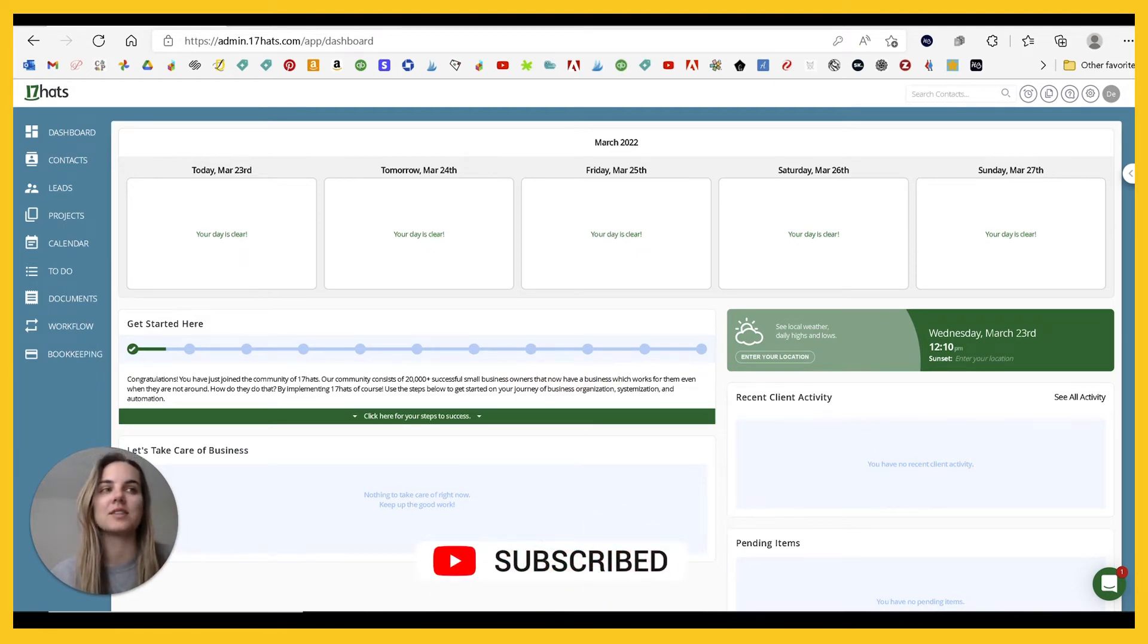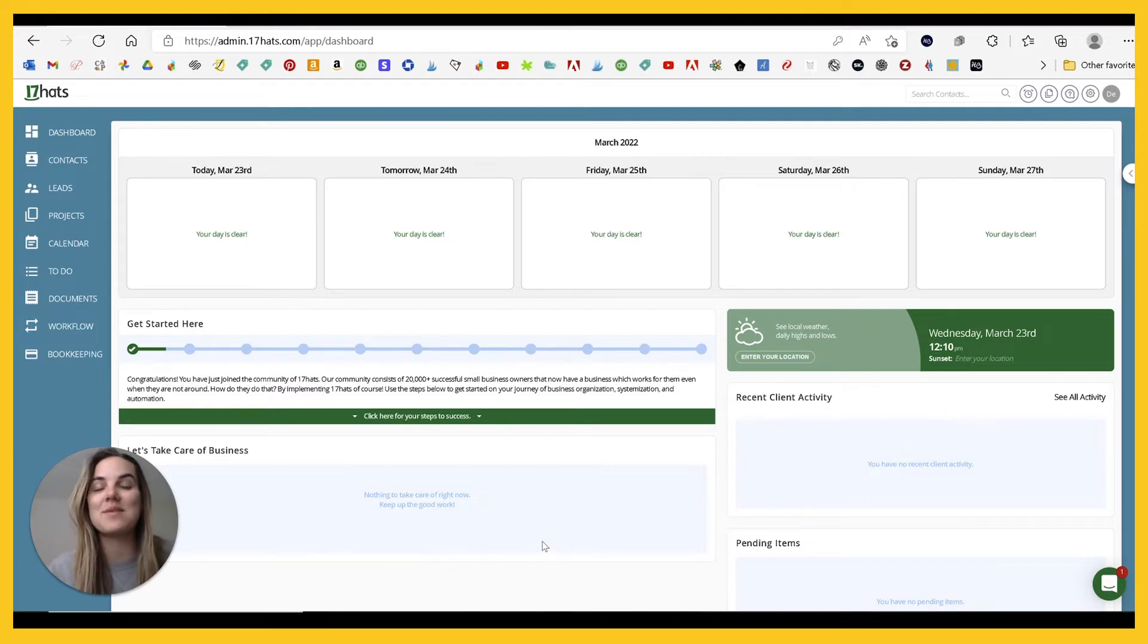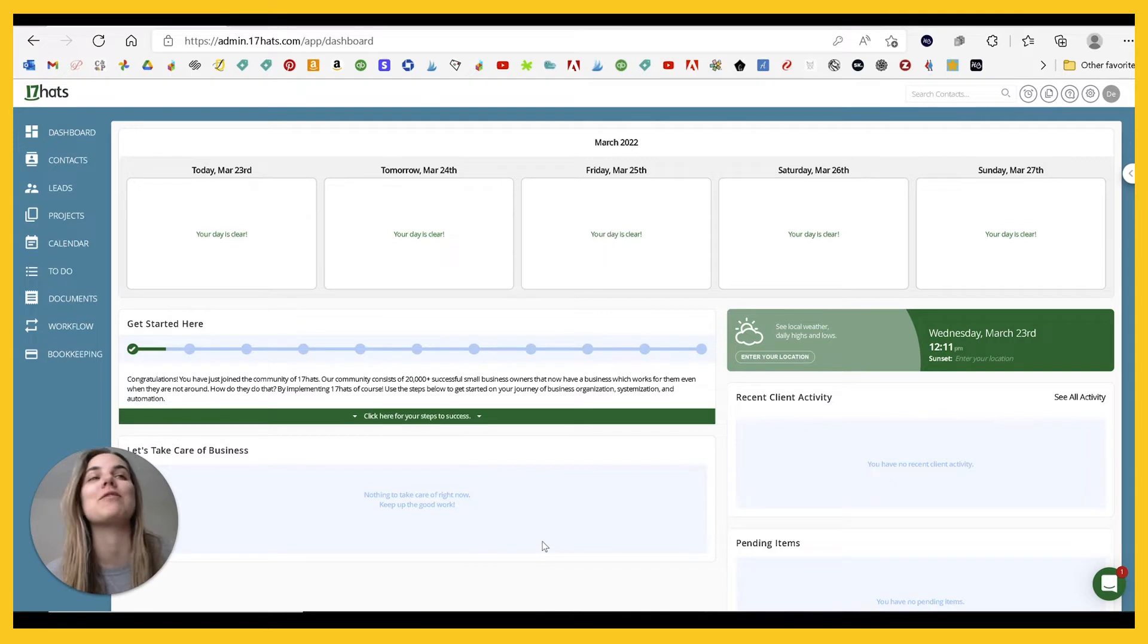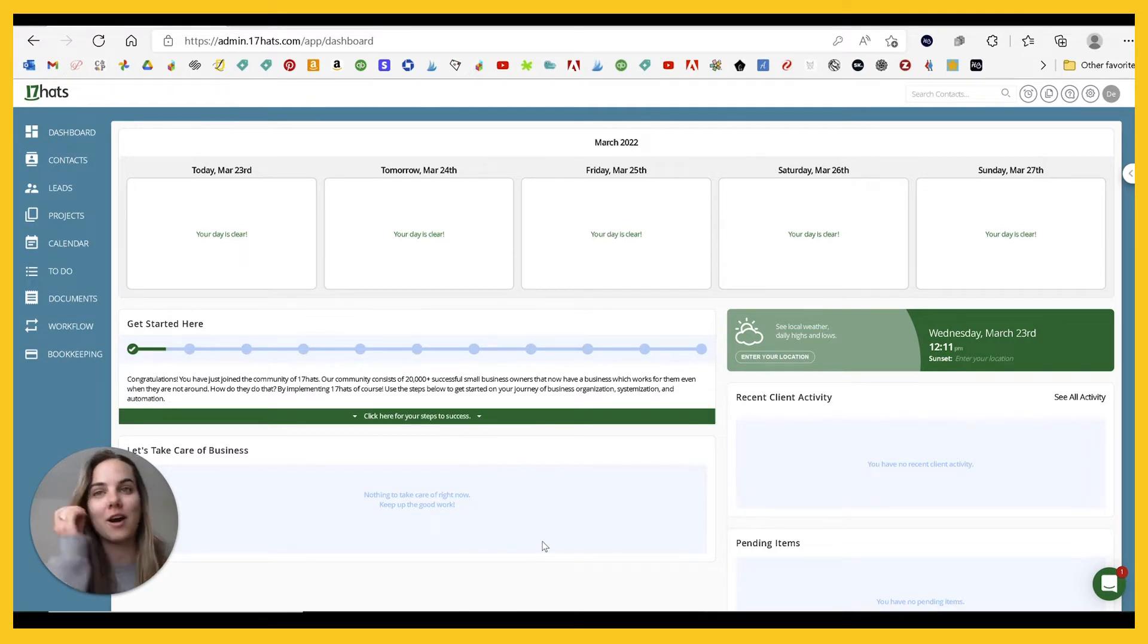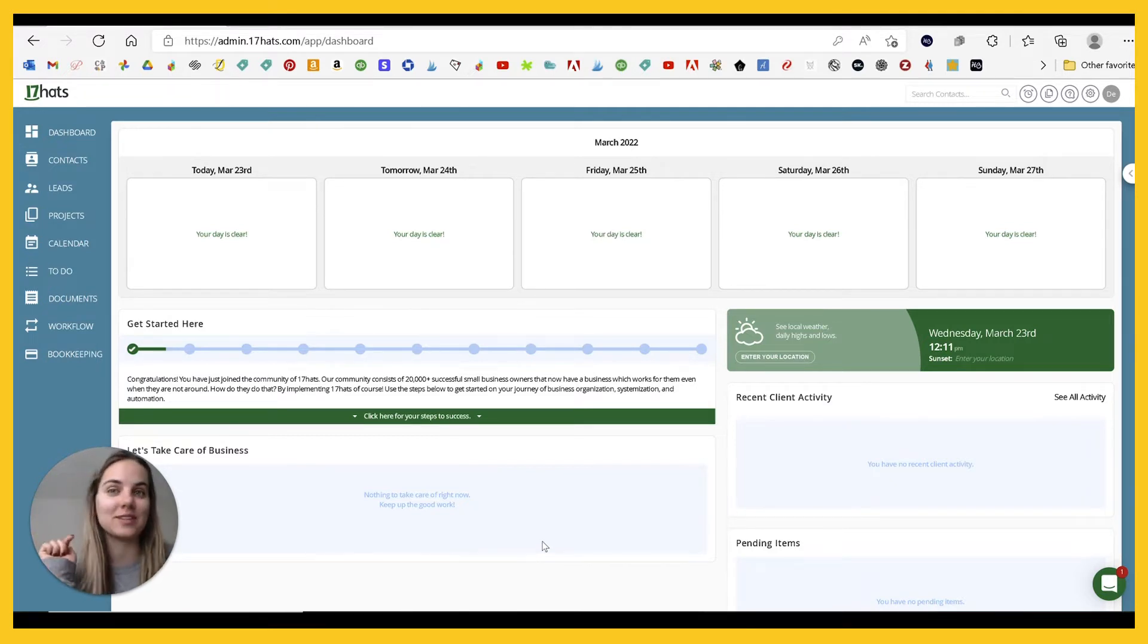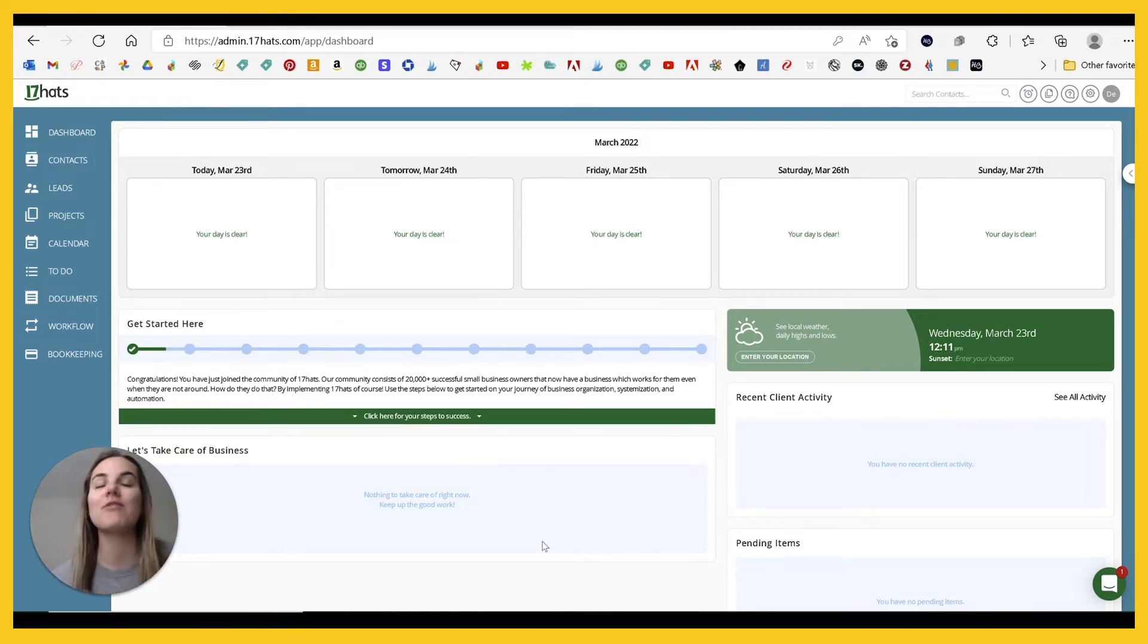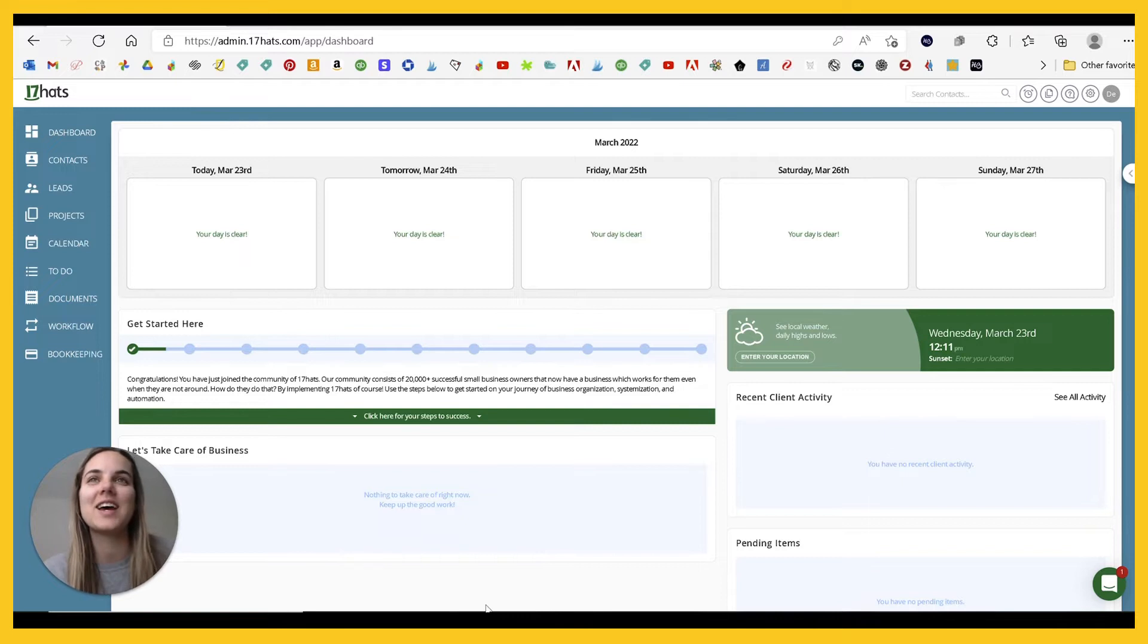Such a big part of that is having a streamlined backend system, so I love to review client management systems so that you can see which one is going to be right for your business. All the ones we're going to talk about today, I do have discount codes and links in the description so that you can get a little bit of money off, save a little. We all love to save a little in our business.